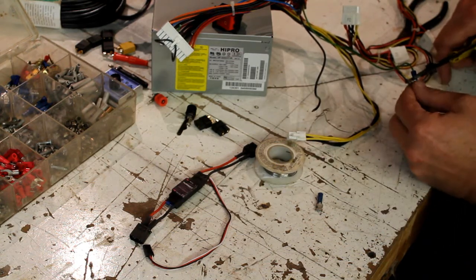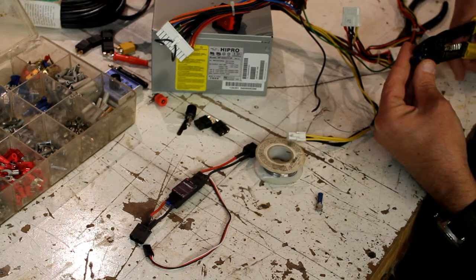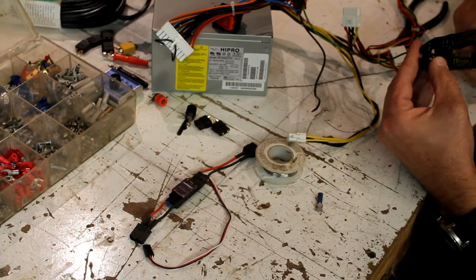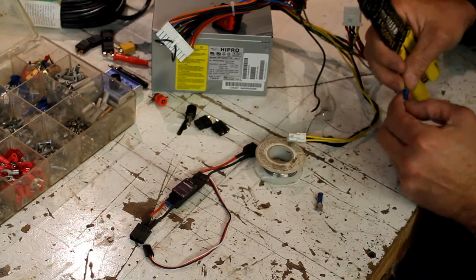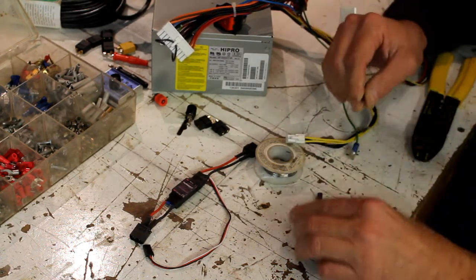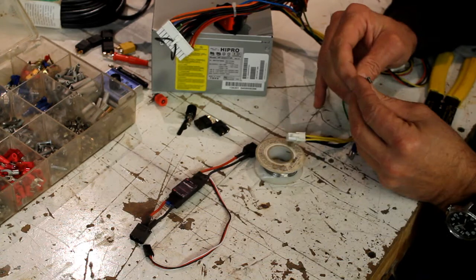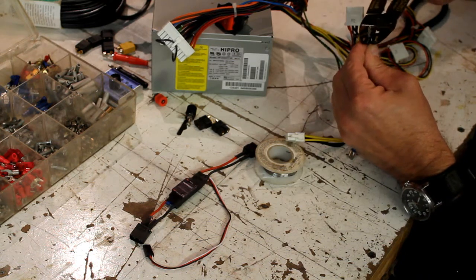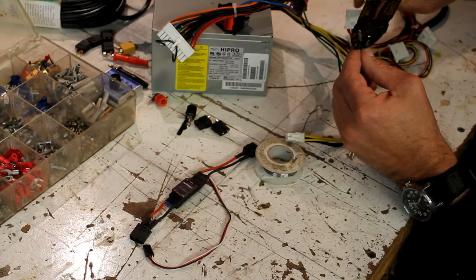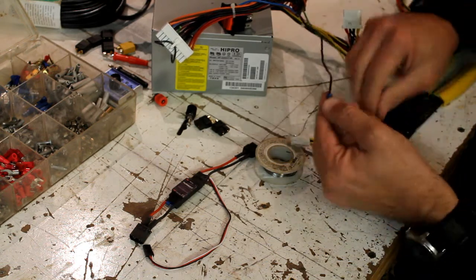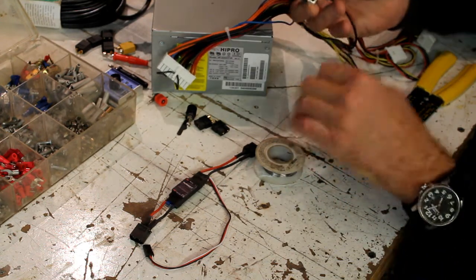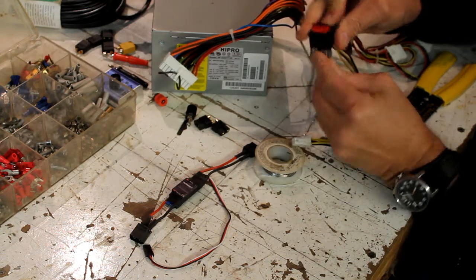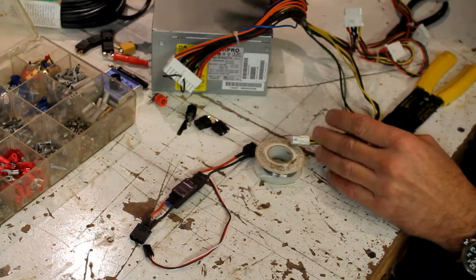Now I used to be a purist and solder all of this, and it is probably better to do it that way. But I came across really good crimpers. I really think that that is adequate. That's all we need to turn it on and off.